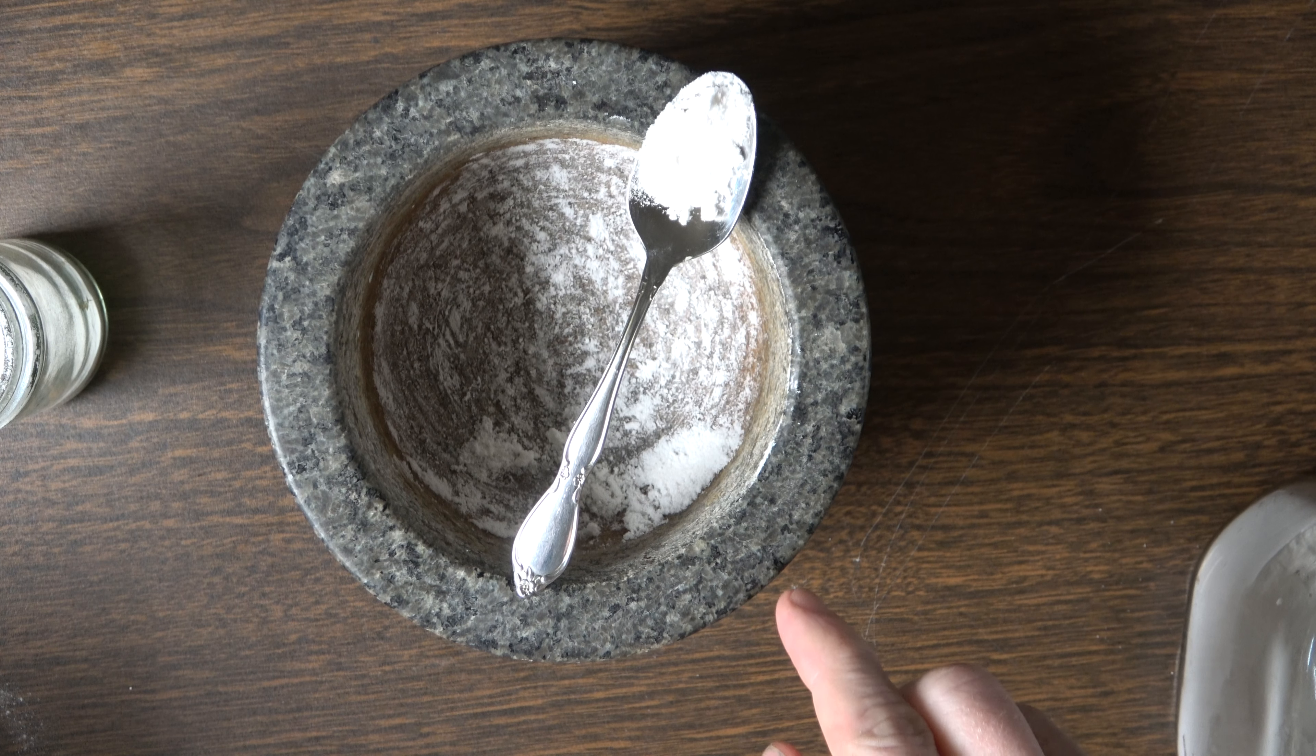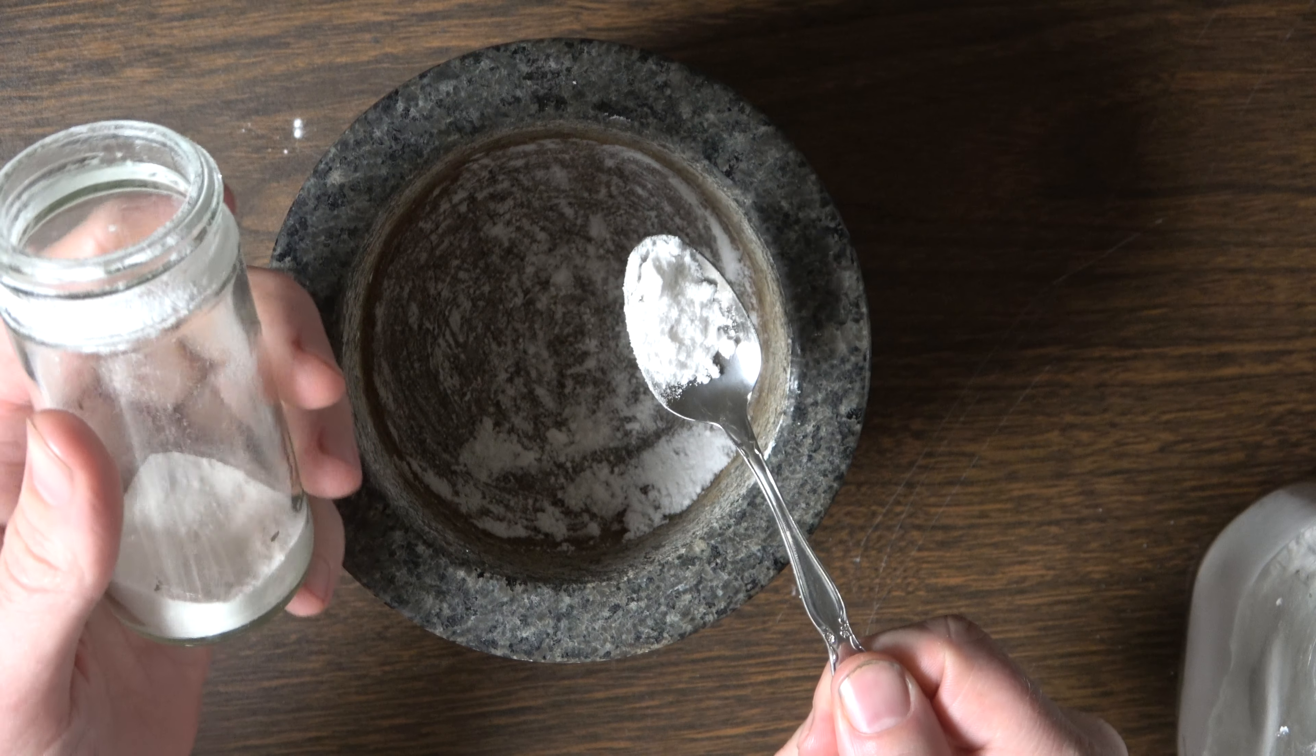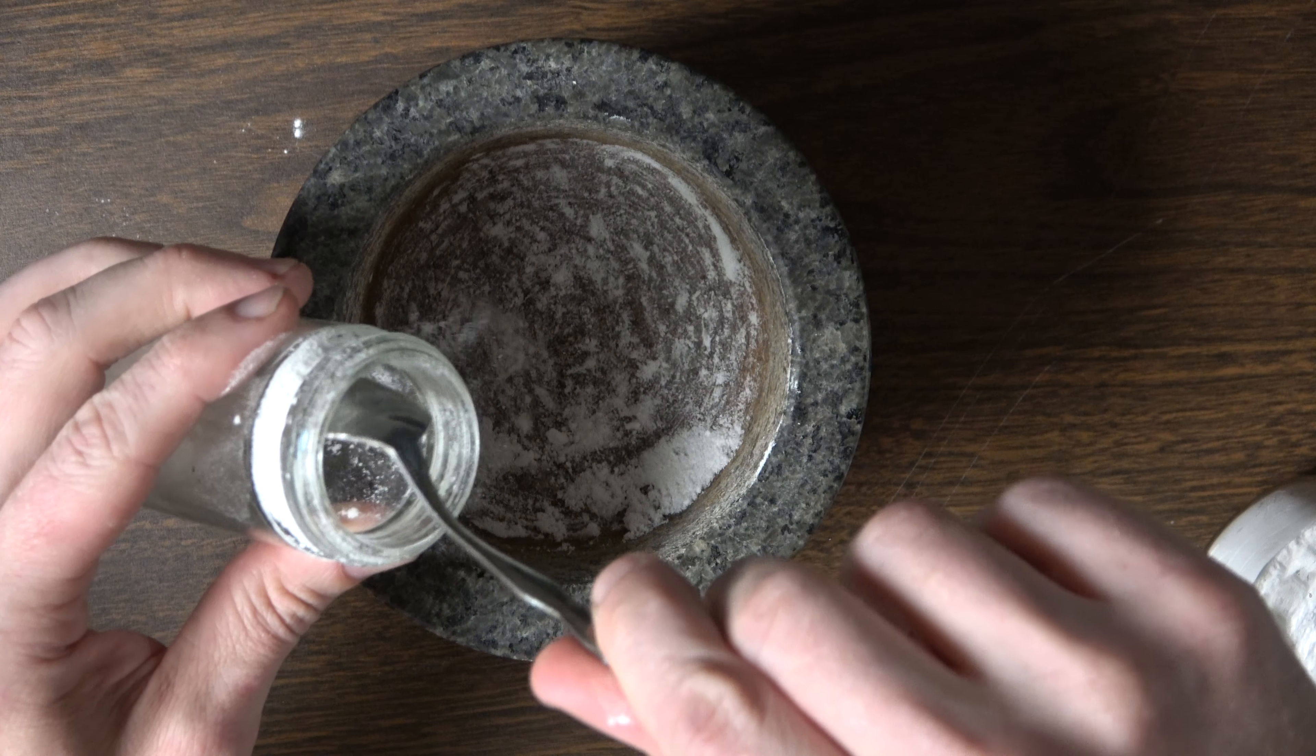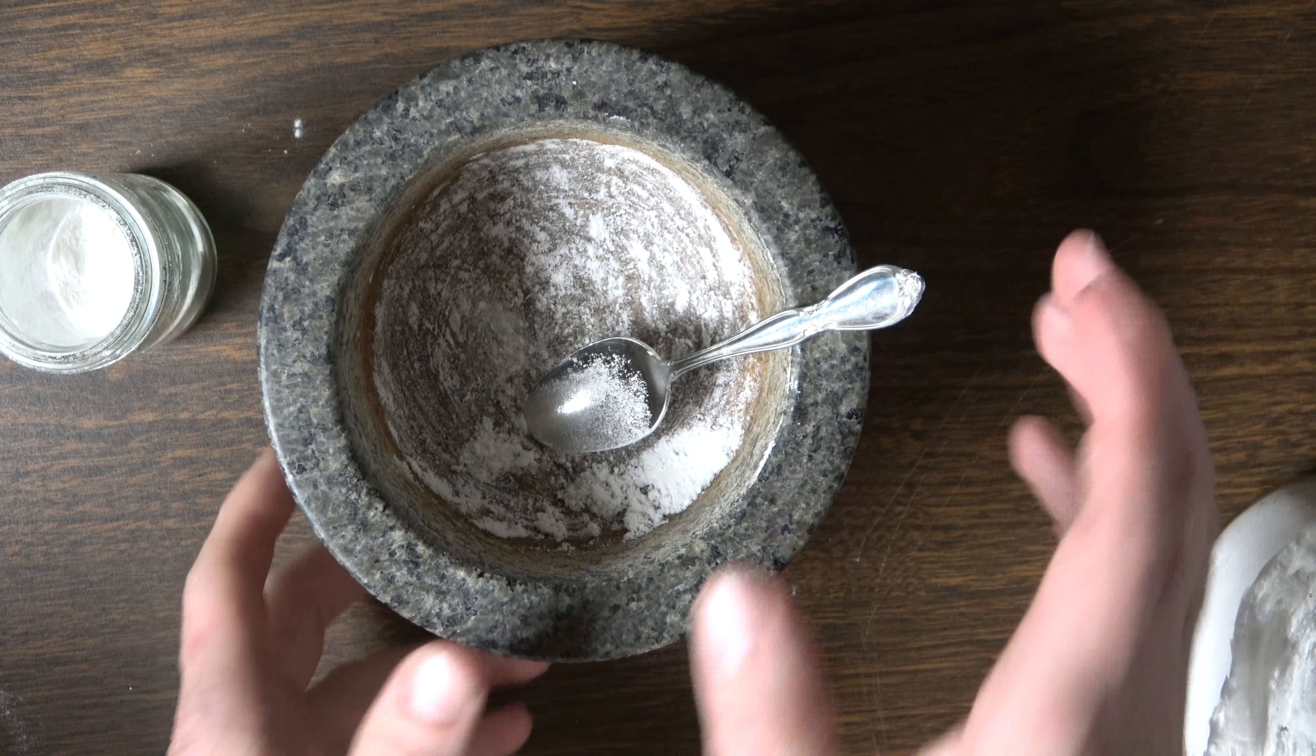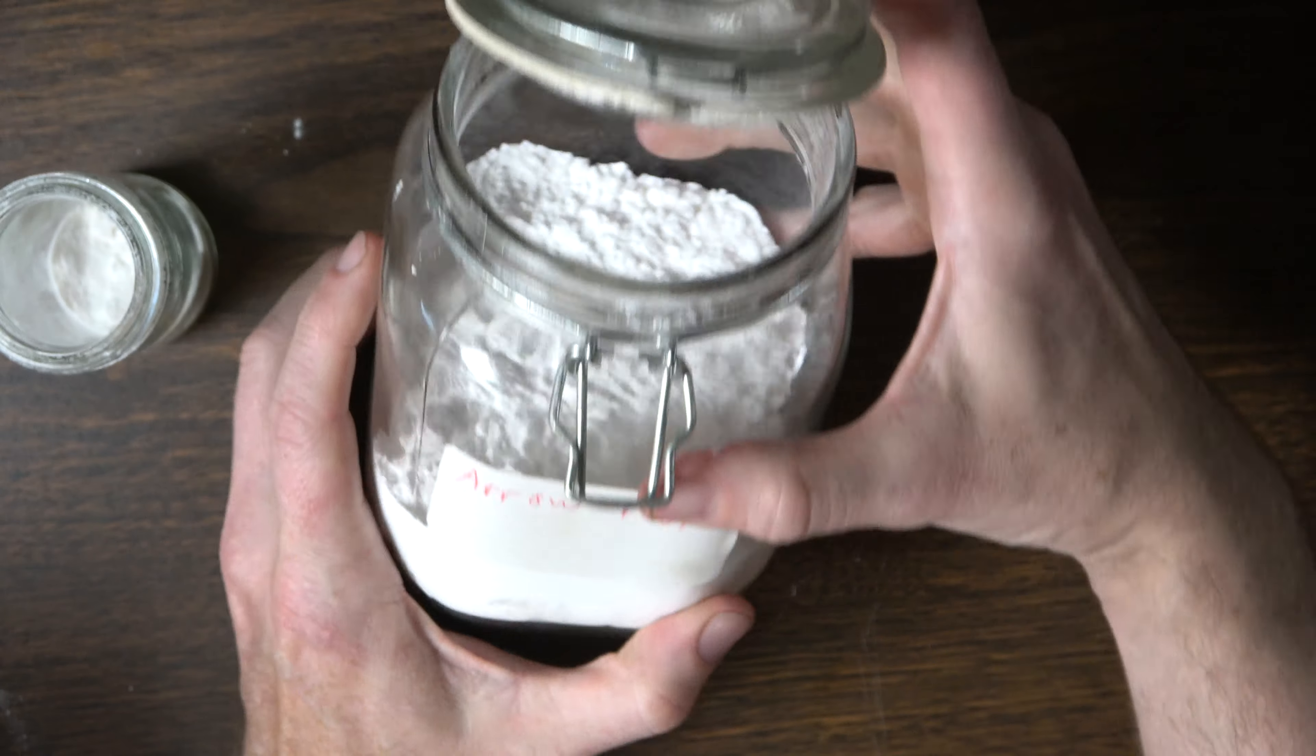First, what's in here is crushed up mentholated crystals, and that's really about the amount I use. Now this is probably about a 4-ounce jar, somewhere around there. Just stick it in there.